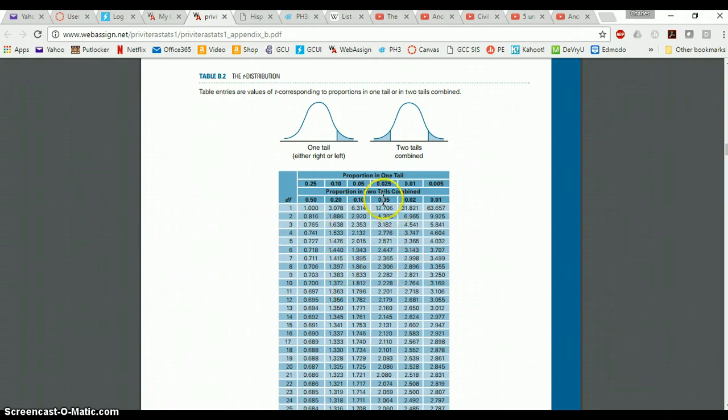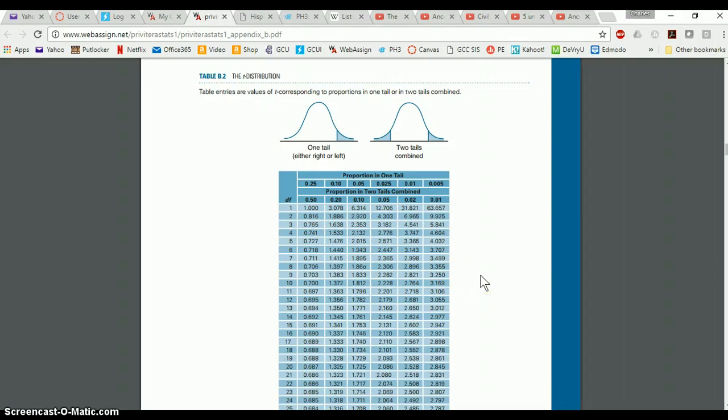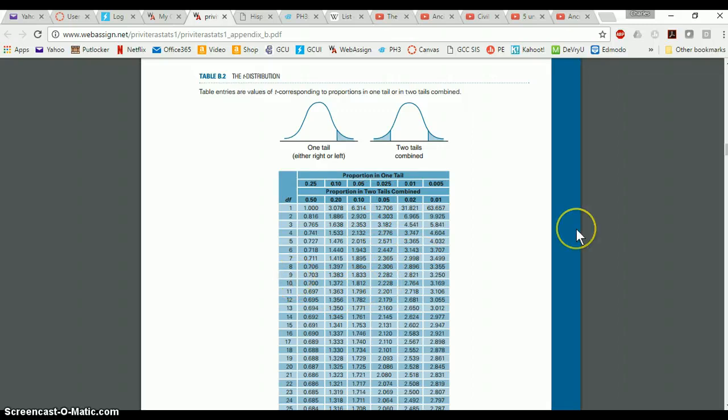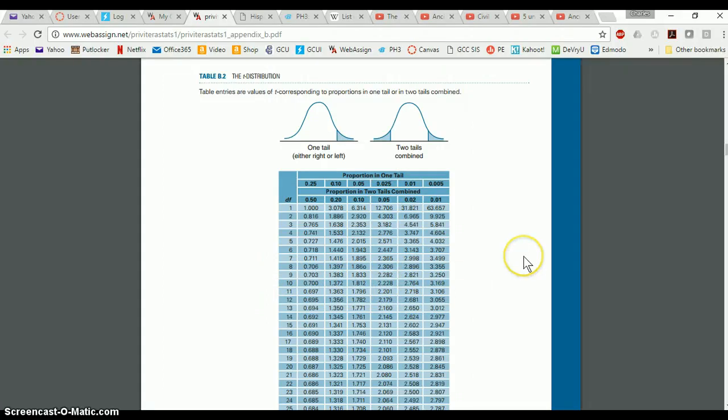So you can find any of those values in this table that you might need once you know at least the other two. So if you know degrees of freedom and your critical value, you can find your alpha. If you know your alpha and your degrees of freedom, you can find your critical value. If you know your alpha and your critical value, you can find your degrees of freedom just by lining up and finding the appropriate cell that matches for the row and column values.